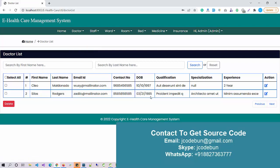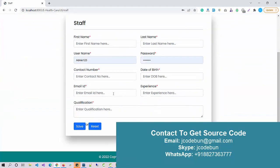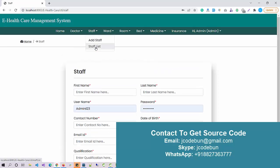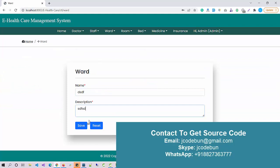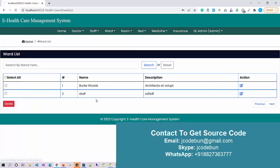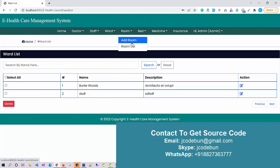We have previous and next pagination buttons that activate after 10 or 20 records. Another module is Add Staff — similar to doctors, I can insert staff data and view the staff list. As admin I can search by first or last name, delete staff, and edit staff data. We also have a bot module where I can add bots, view the bot list, and perform all CRUD operations — search, delete, and edit.